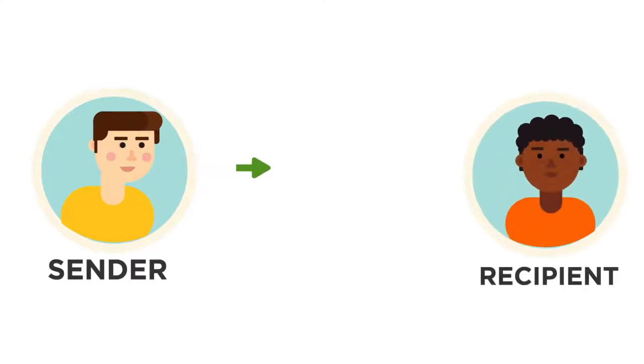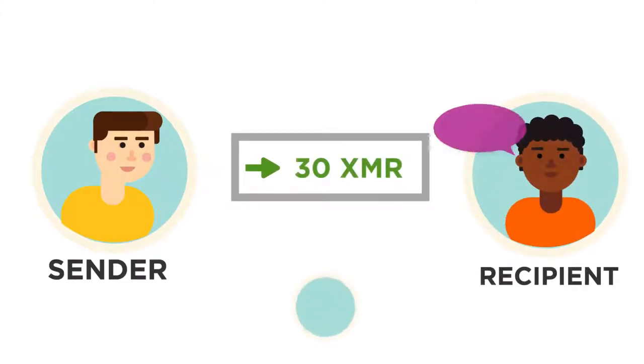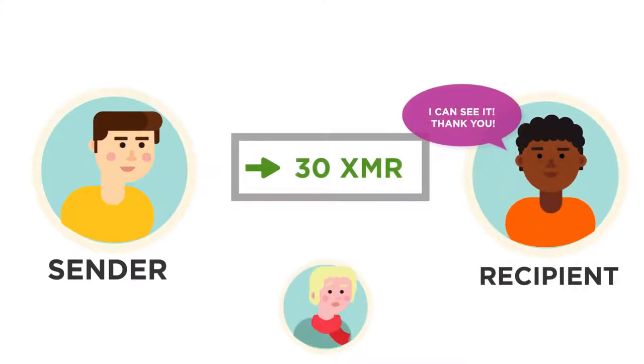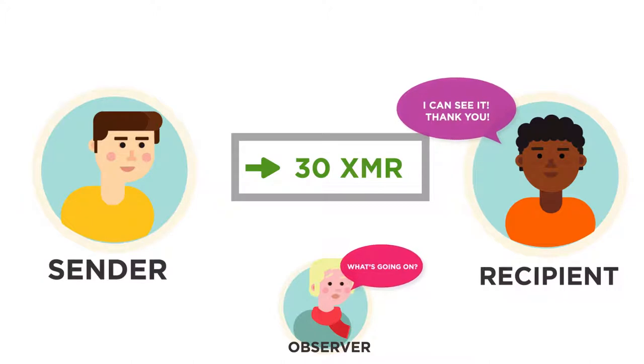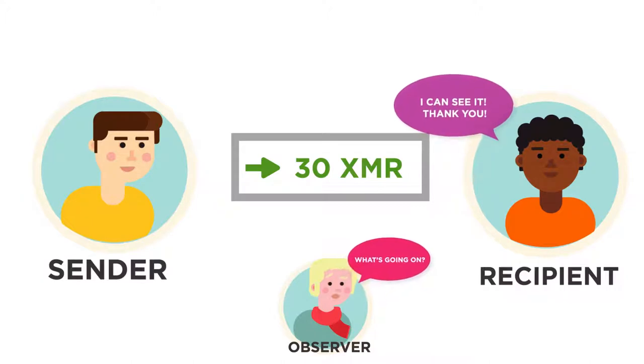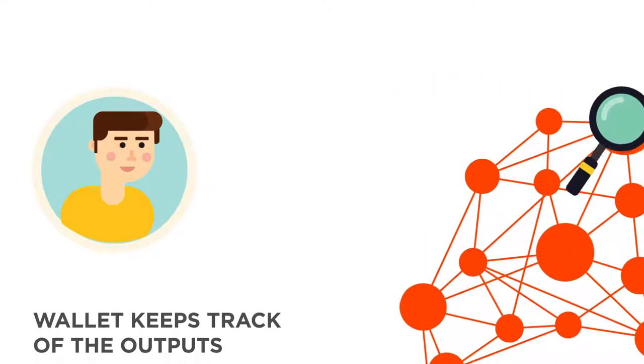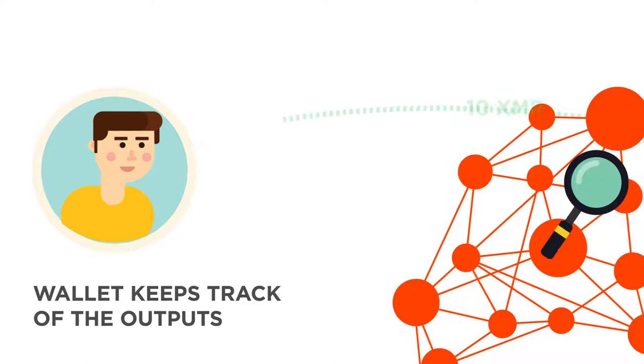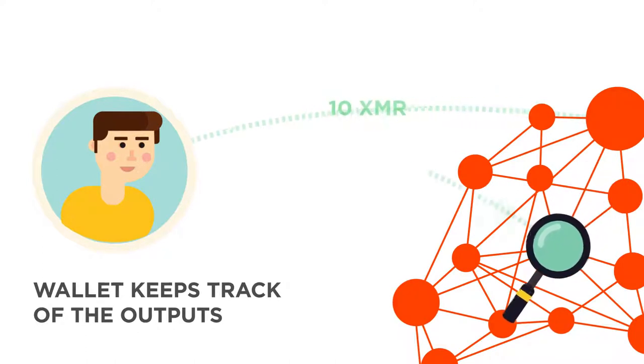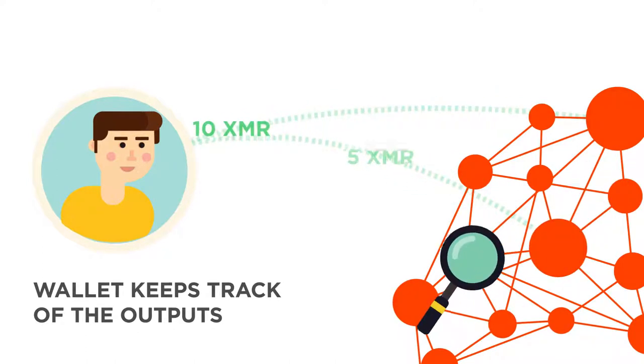Monero outputs are created in such a way that only the intended recipient are able to recognize and spend them. Your Monero wallet keeps track of the outputs on the blockchain that are owned by you, and only your wallet knows which are yours.